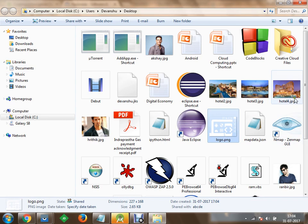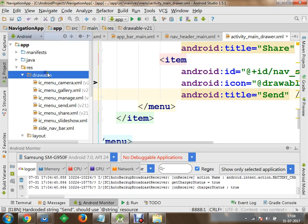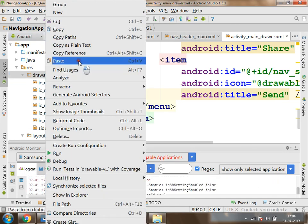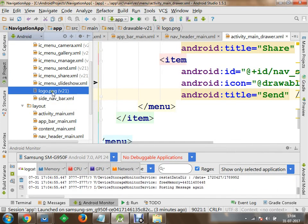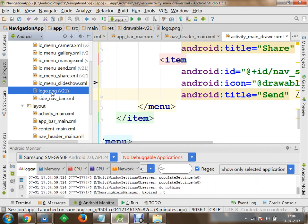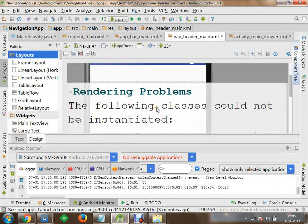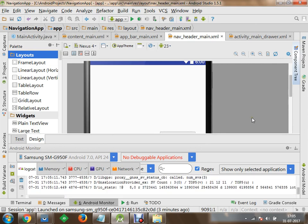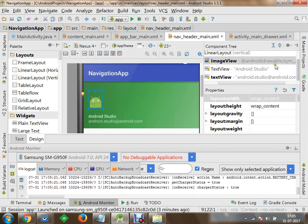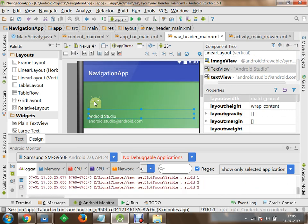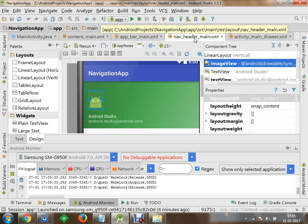I would like to use this logo within my project. I will copy it and put the logo within the drawable folder — right-click and paste. Now within the drawable folder I have stored a PNG file with the name logo.png. I would like to display this within navigation_header_main, so I will go to the design view and reload the rendering view.